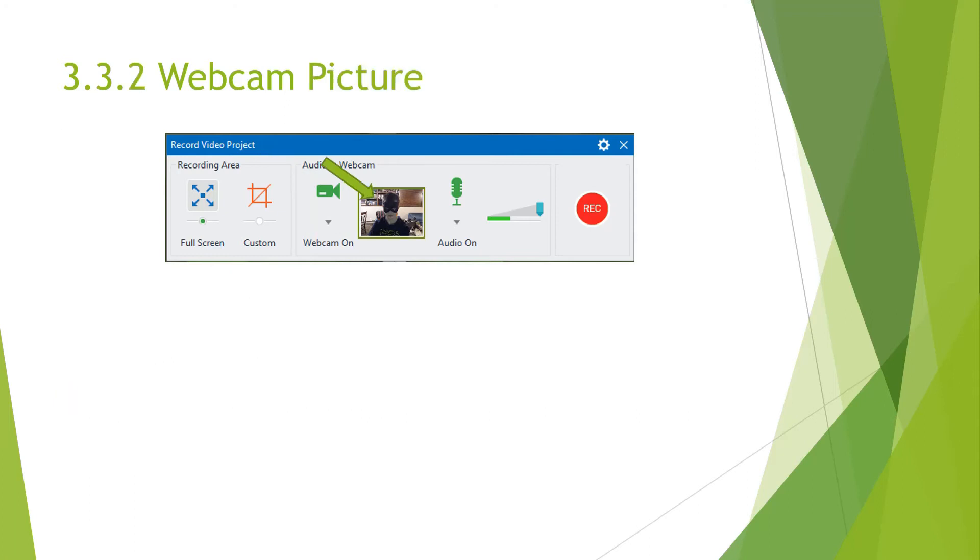And then next to that is the webcam picture that will give you a sample of what the webcam looks like. This is important when you're differentiating between different webcams.